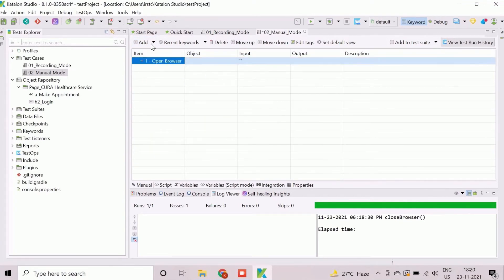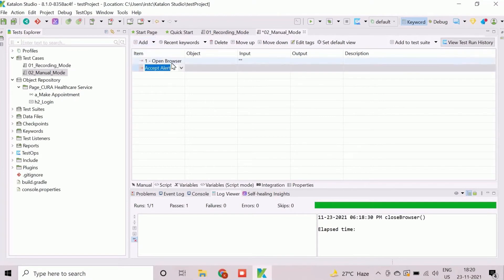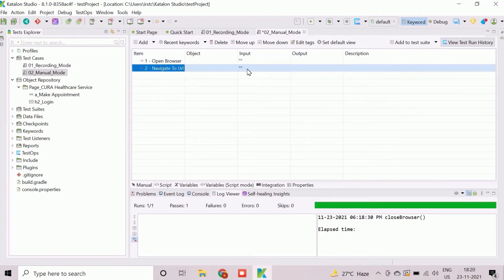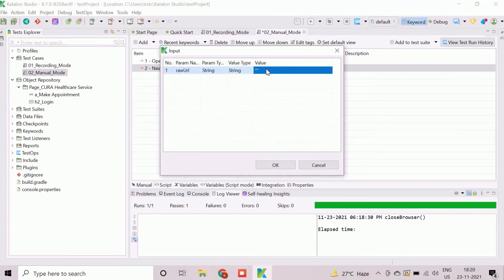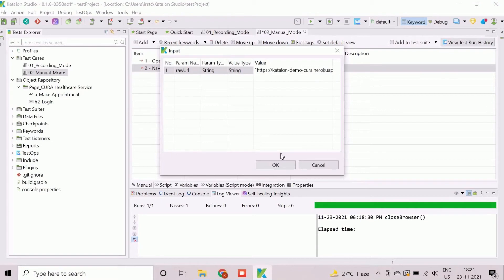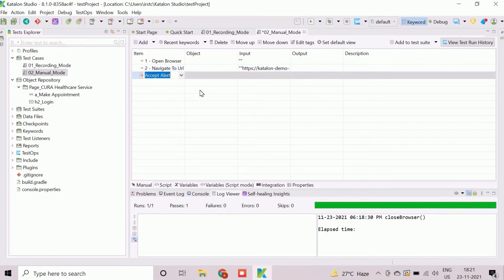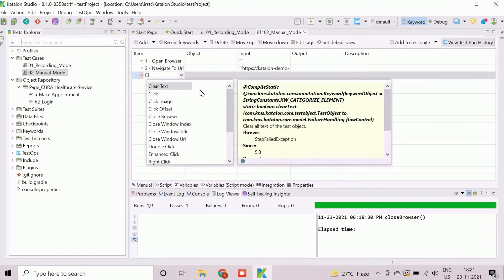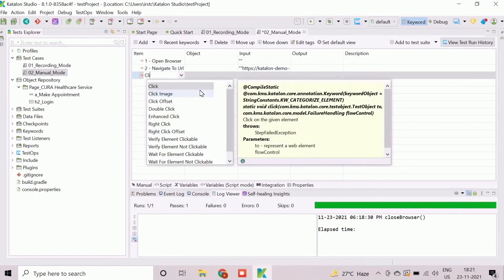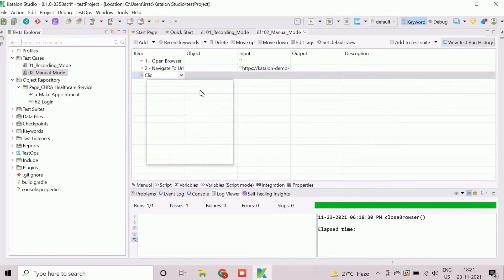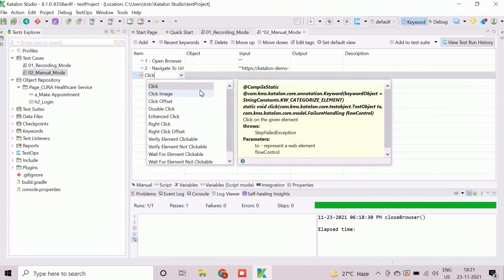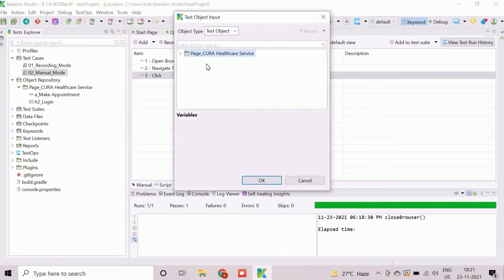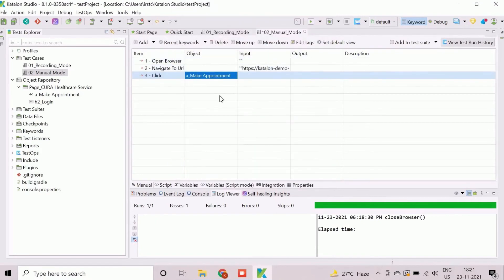Click on Add to insert action item as Open Browser to launch the browser. Then add another action as Navigate to URL and assign the input value as the web URL. It will invoke the web application. Now add another action item as click which will perform the click operation. Click on Object field to open test object input window.